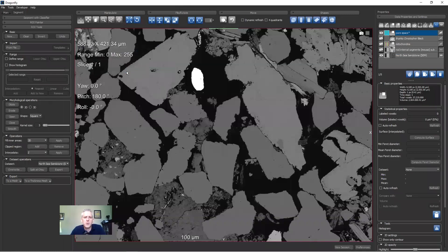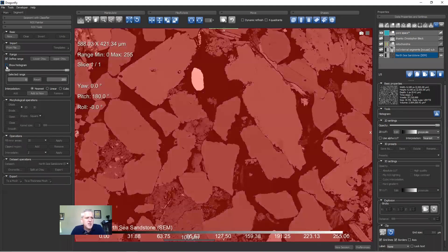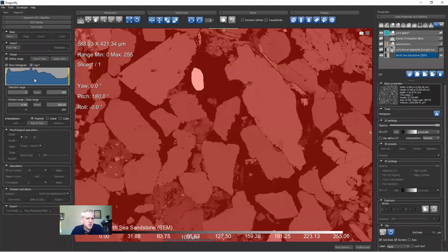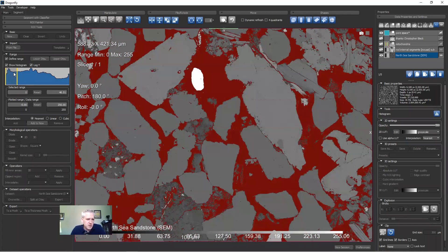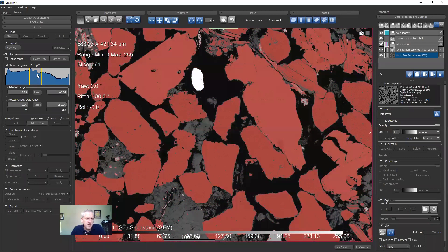Let's say I'm interested in labeling the pore space — I give it a name and select a color, maybe something that looks like epoxy under an optical microscope. So I now have a region of interest called pore space. On the ROI Tools panel we could start with Thresholding, done with the Range panel. I'll make sure the North Sea Sandstone is selected, click Define Range, and click Show Histogram. This is the image intensity histogram for the North Sea Sandstone. I could drag this until I had just the pore space highlighted.